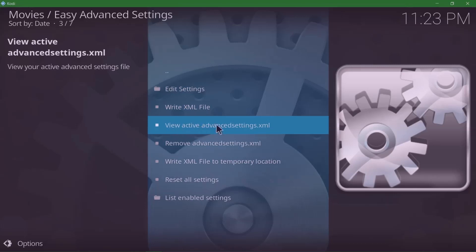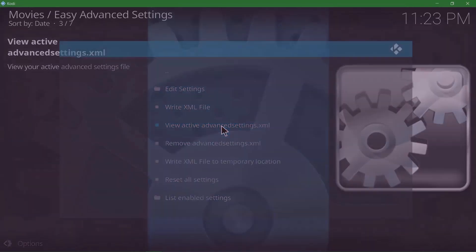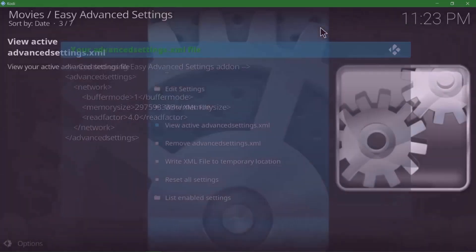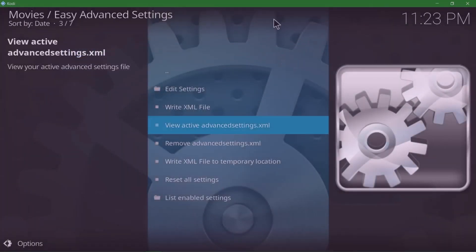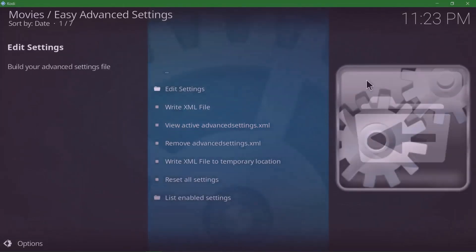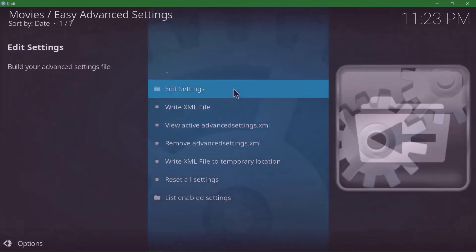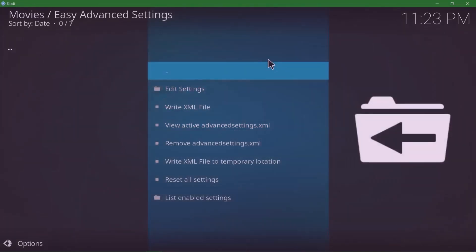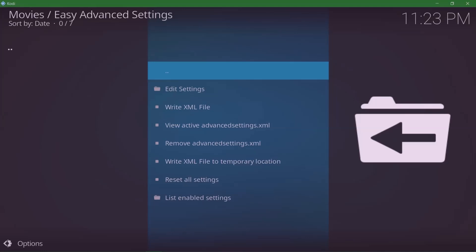We already created the file for buffering, so let's double-check if it's been loaded. You're gonna view active advanced settings, and there we have it: our memory size, our read factor, network, and advanced setting. Once this is done, I suggest closing Kodi and reopening it so the settings take effect. That's it, guys. Leave your comments down below and don't forget to hit that subscribe button. Enjoy your Kodi buffer-free. Thanks for watching.